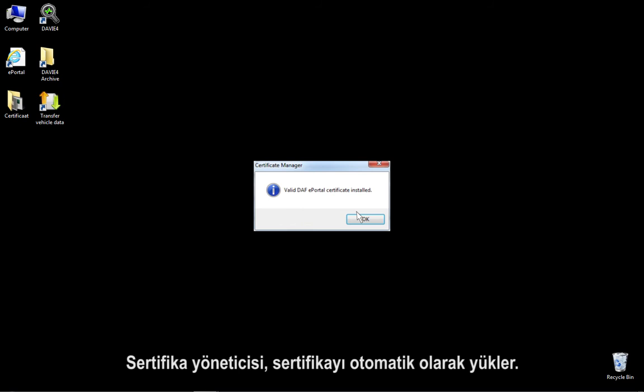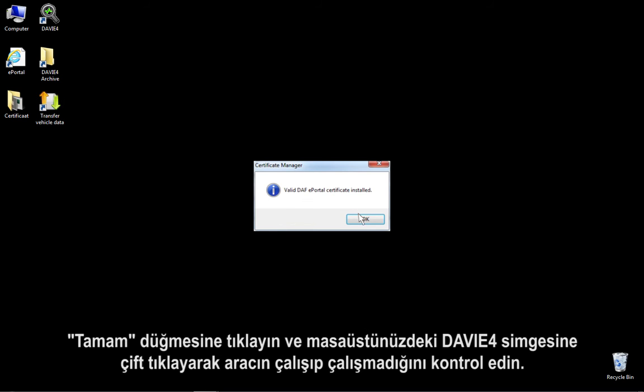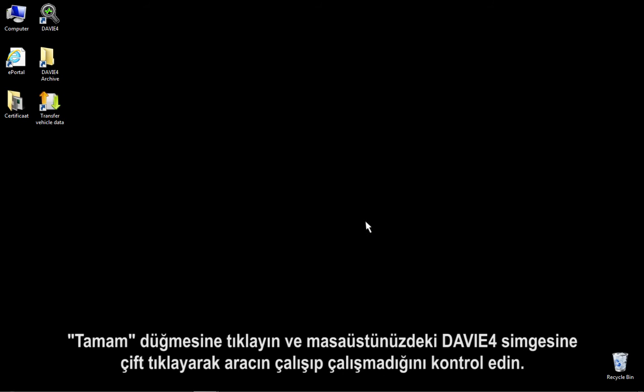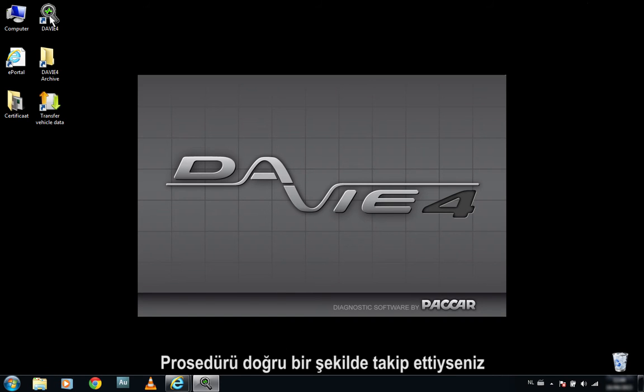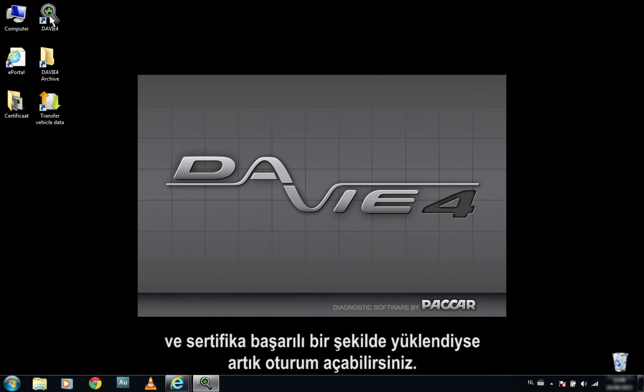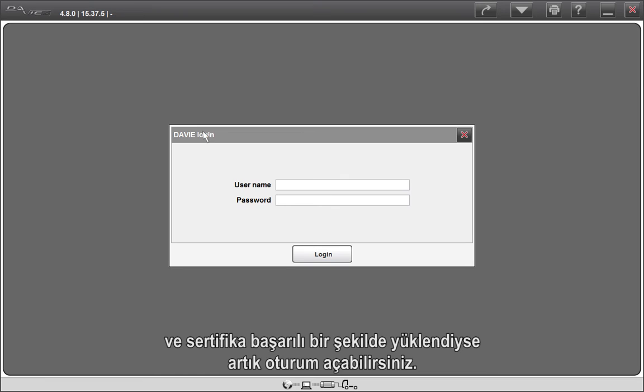The Certificate Manager installs the certificate automatically. Click on OK and check the correct functioning of the tool by double-clicking the DayV4 icon on your desktop. If you have correctly followed the procedure and the certificate has been successfully installed, you will now be able to log in.